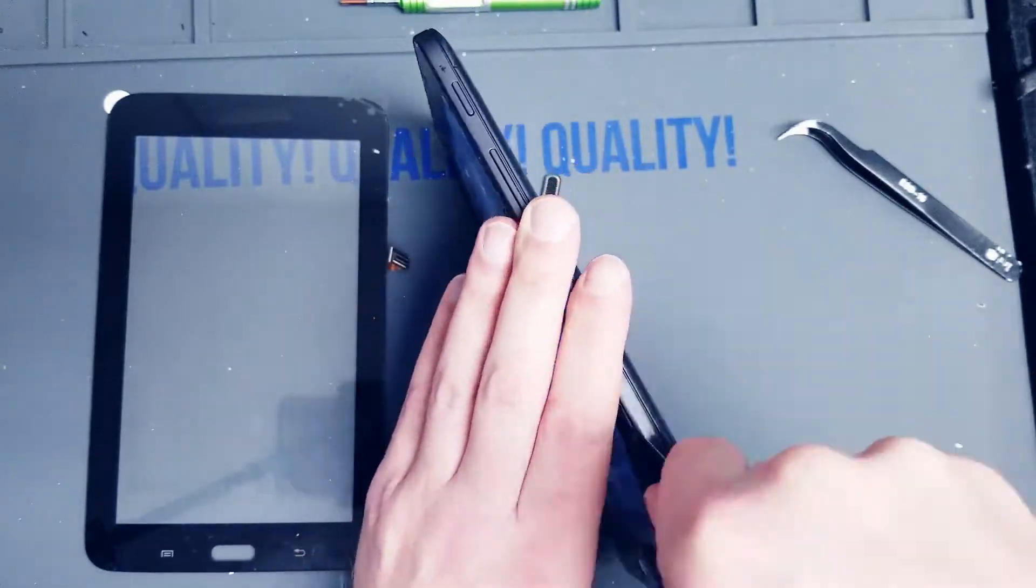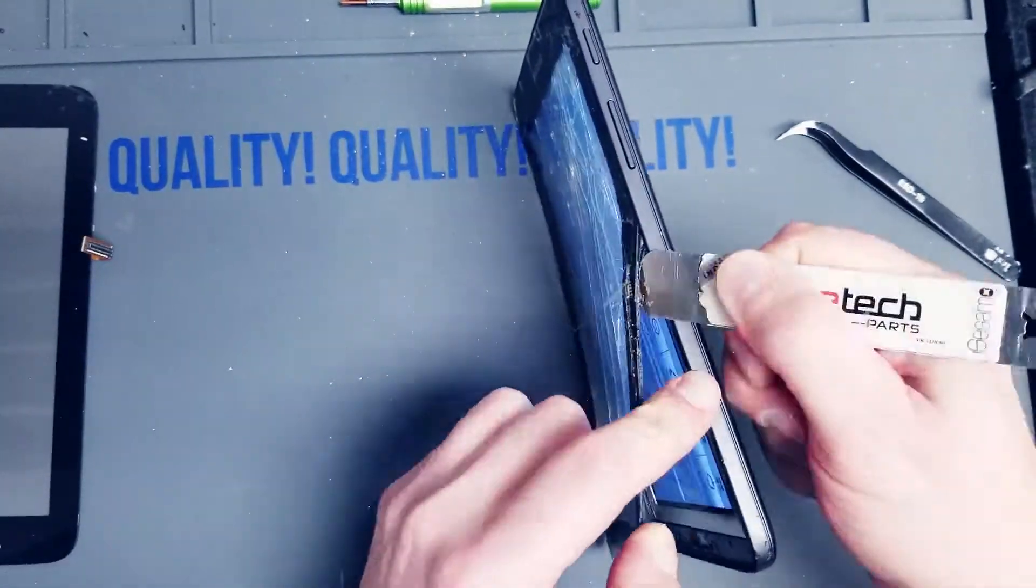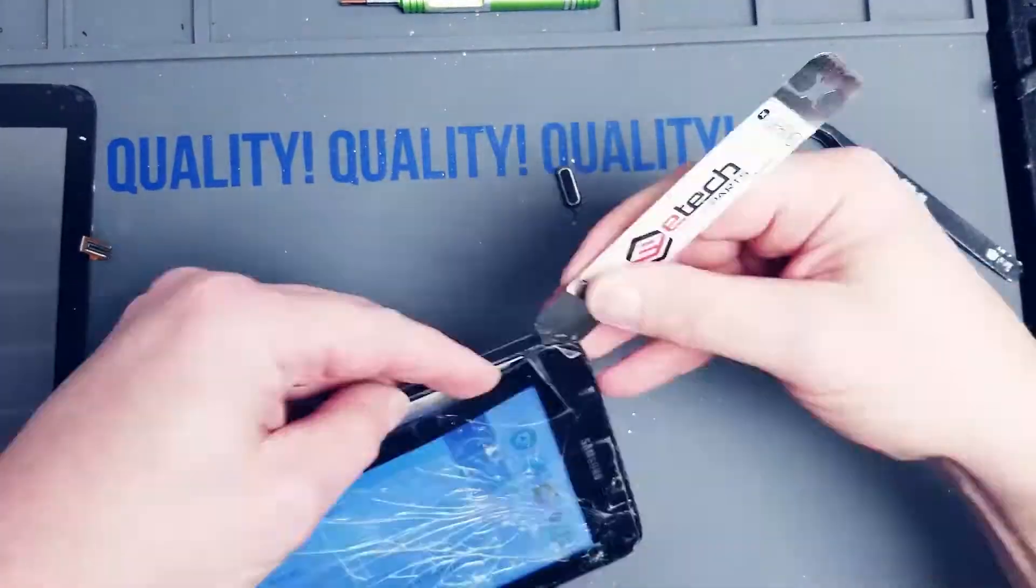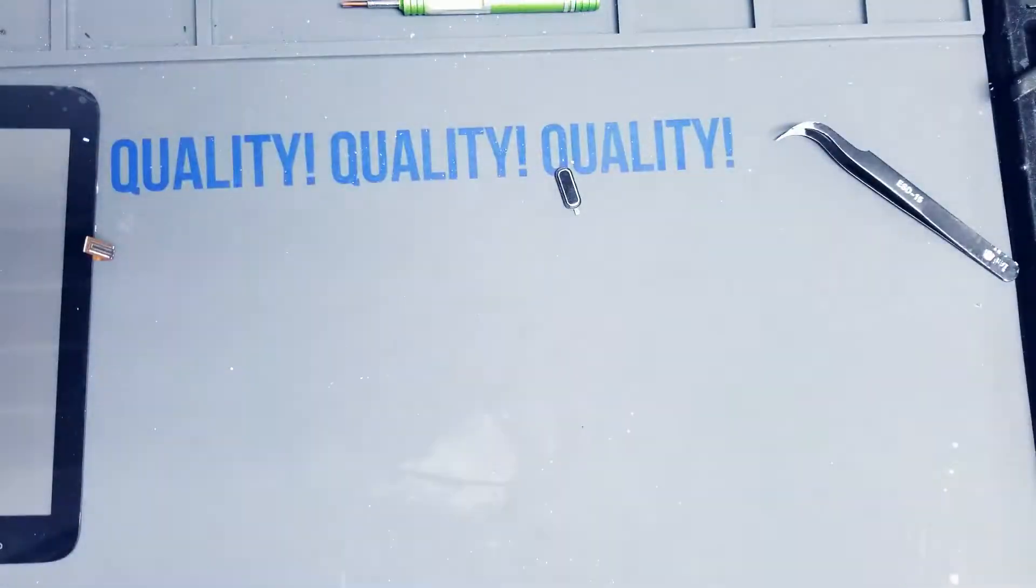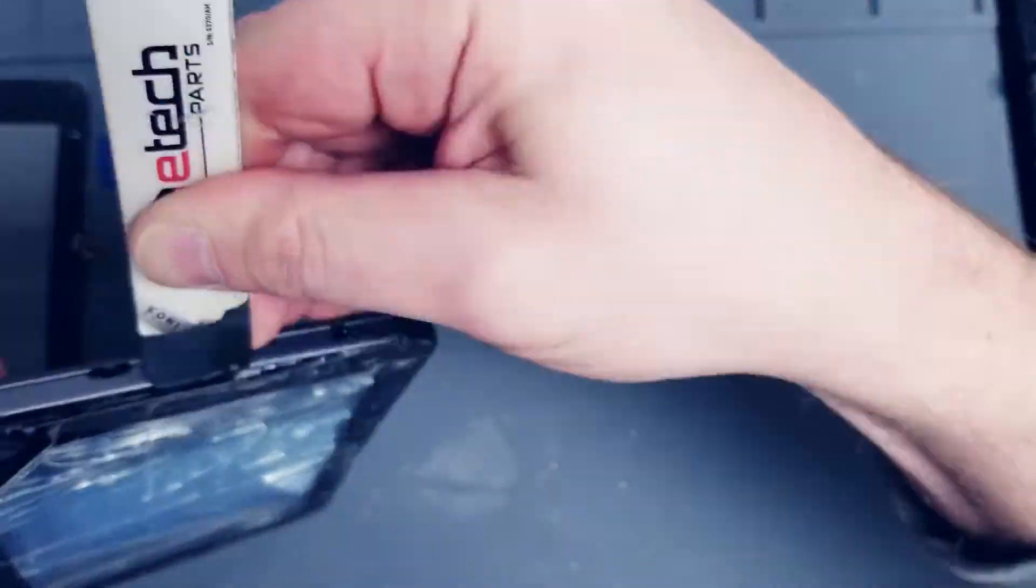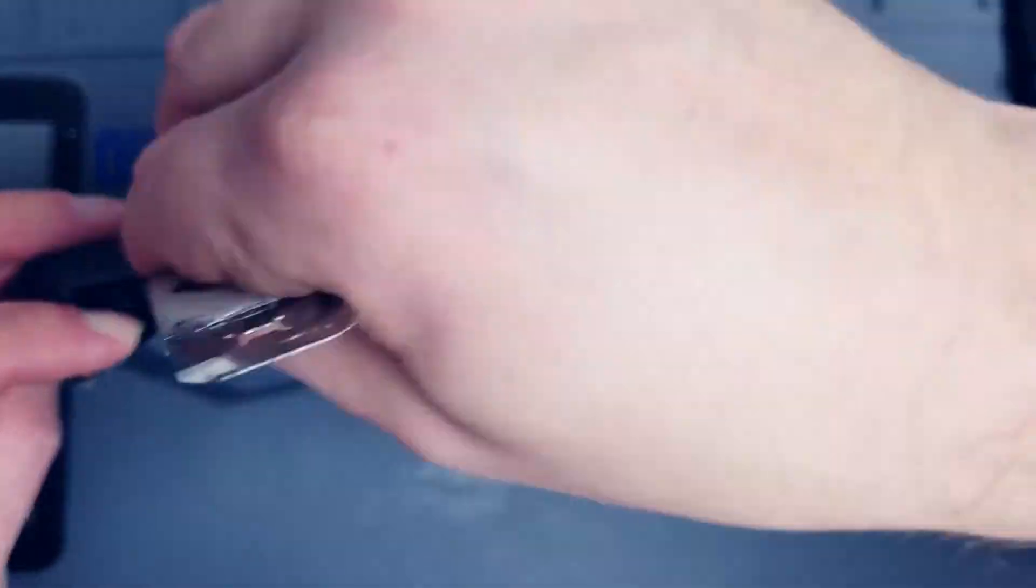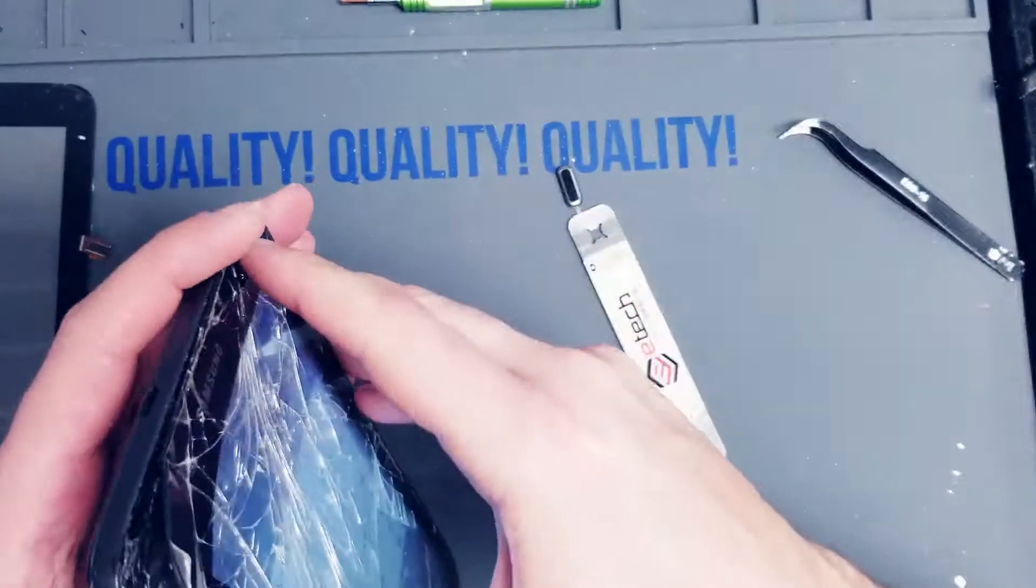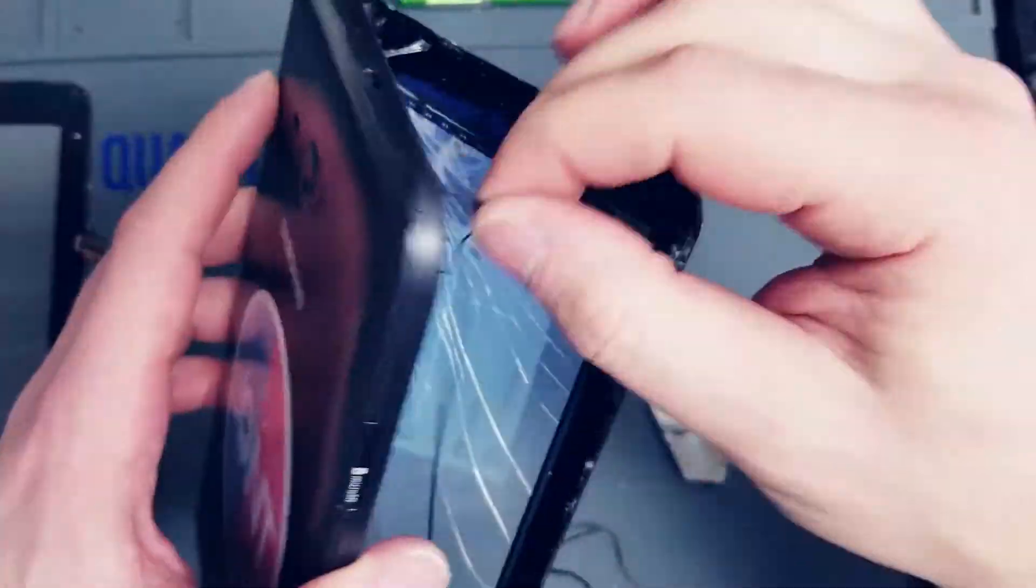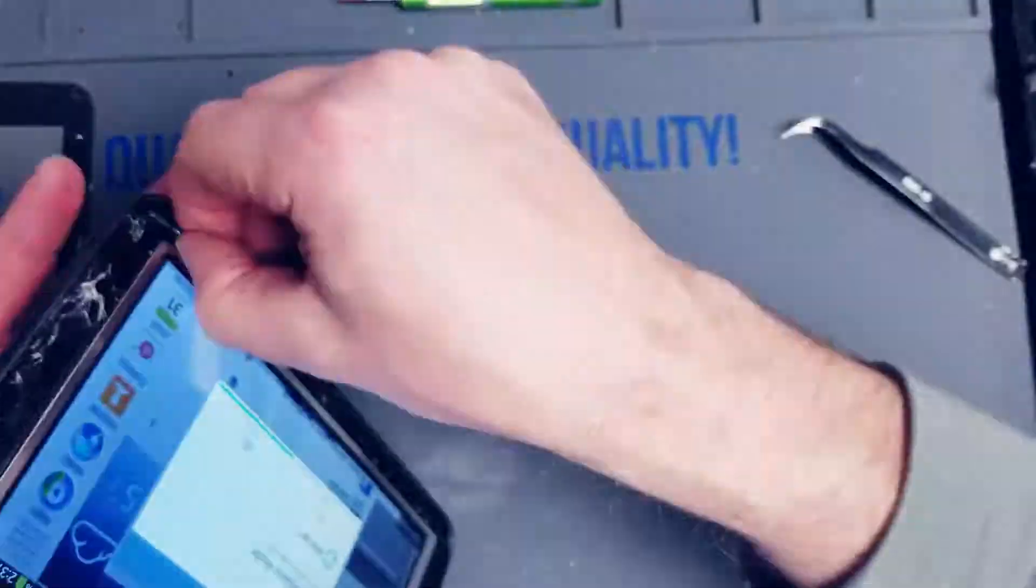You might have to put it back on the heat a couple times. Slowly work your way around. Try not to touch the LCD with the flat tool, you know. It leaves smudges, they're kind of hard to clean off. But overall, pretty easy process if you got the tools and the heat. You can use a heat gun if you want, or hairdryer if that's all you have.